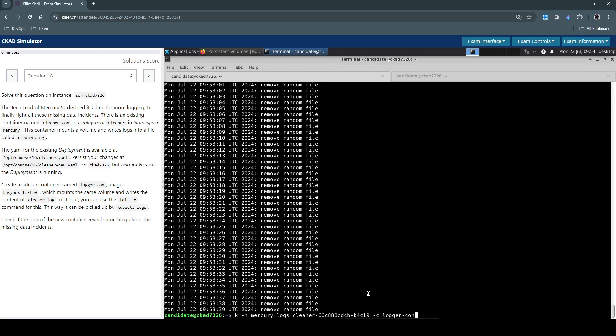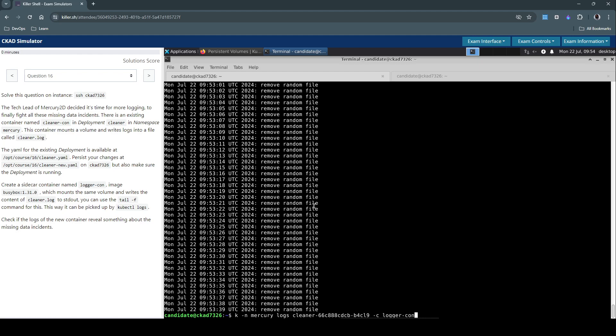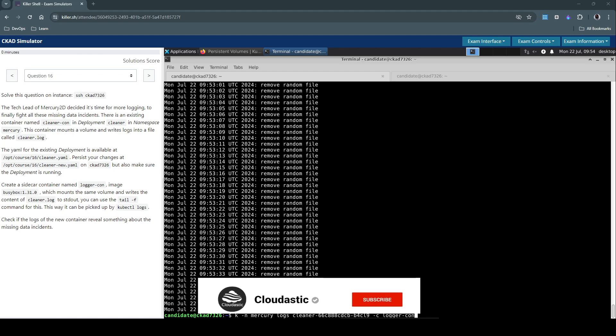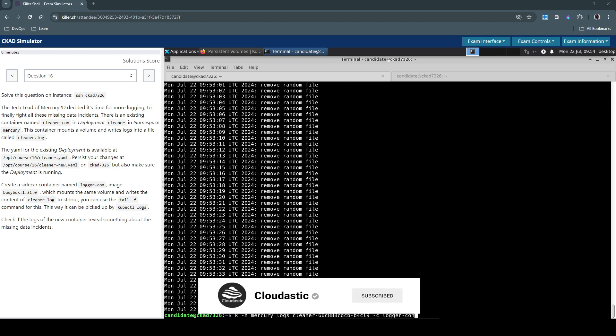And we'll be able to inspect what's really going on. So in this case, we see something is removing the files at random. So yeah, that concludes this question. So thanks for watching. If you liked this video, please don't forget to hit that subscribe button. Thanks again.